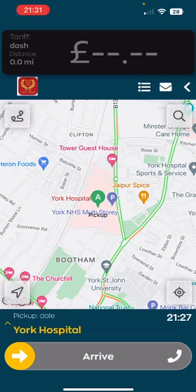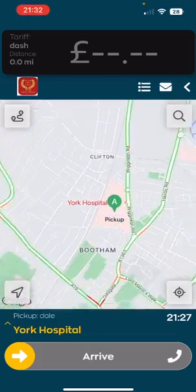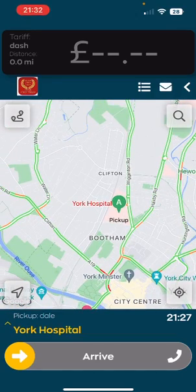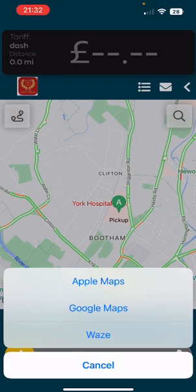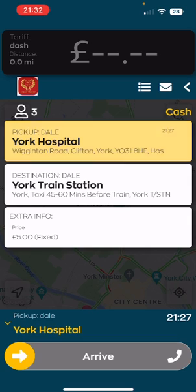On this screen you will be shown your map where the customer's pickup point is. To navigate, simply press the navigate button and select your choice of maps. To view the full map, simply select the pickup address — in this case your hospital — and that will bring up the full booking details.